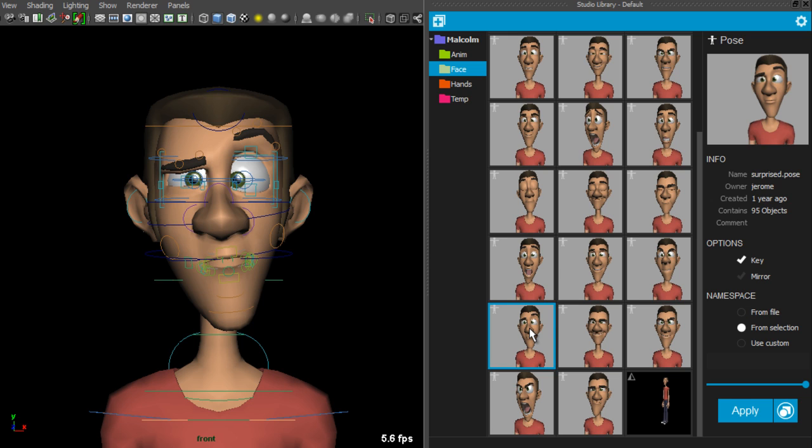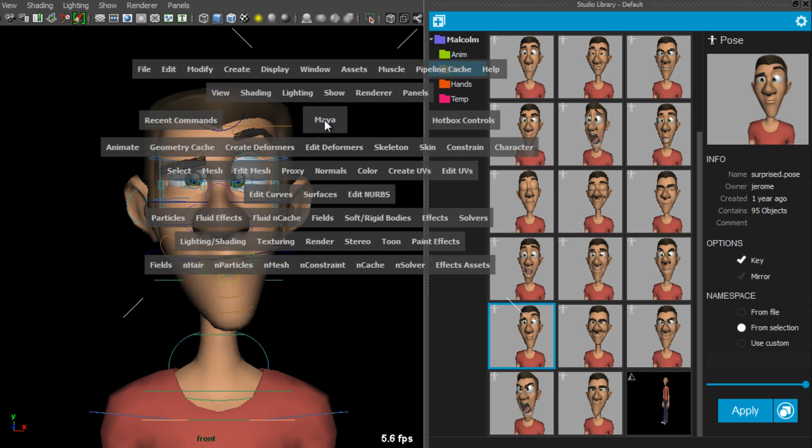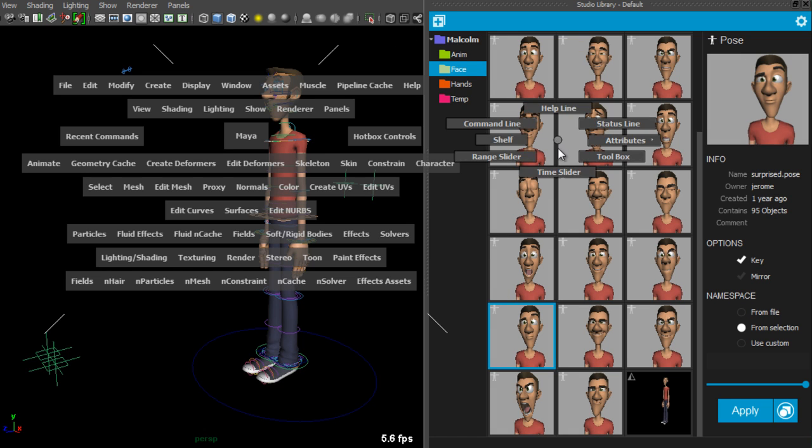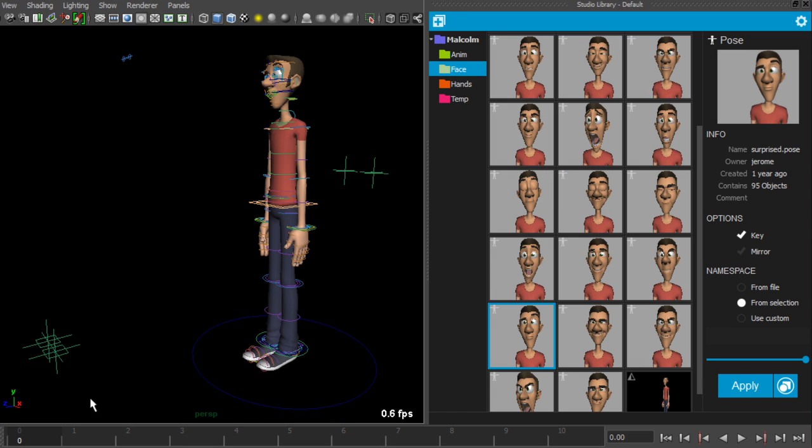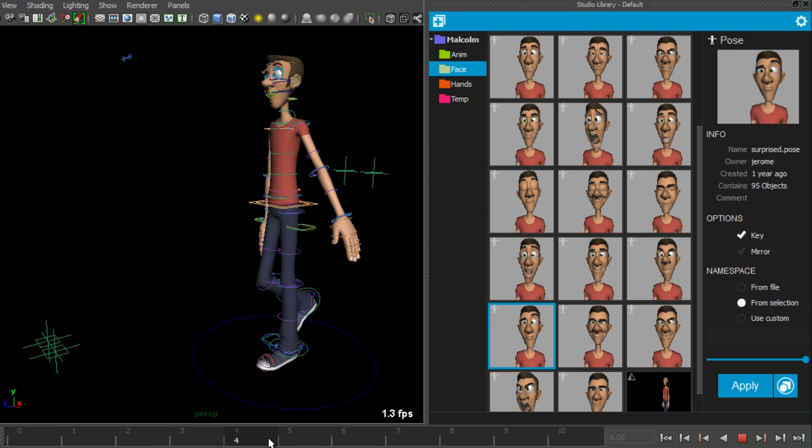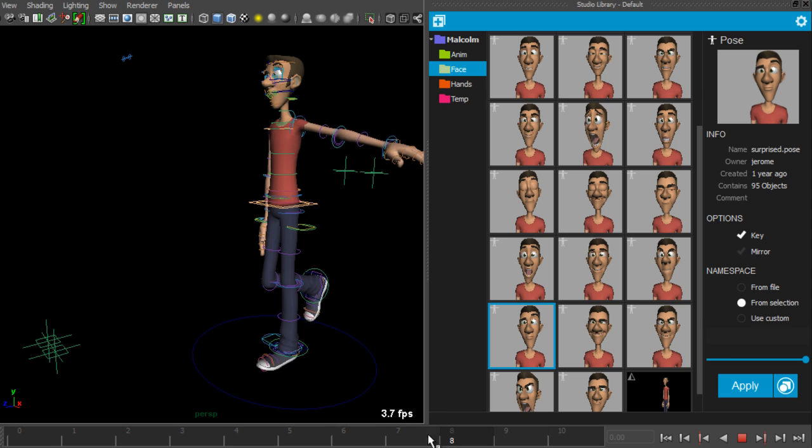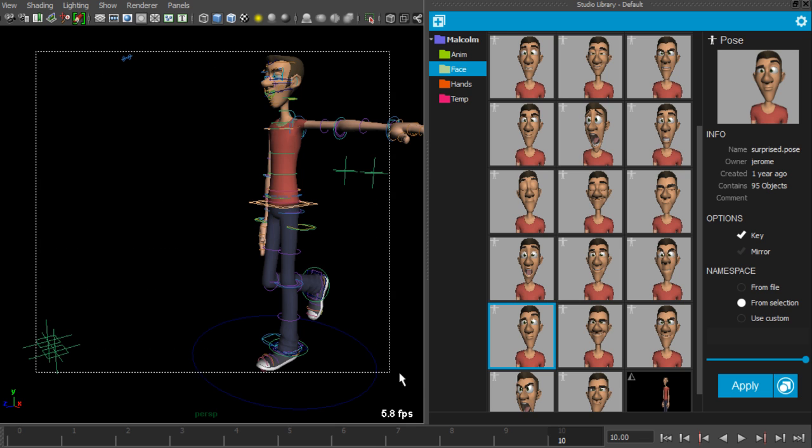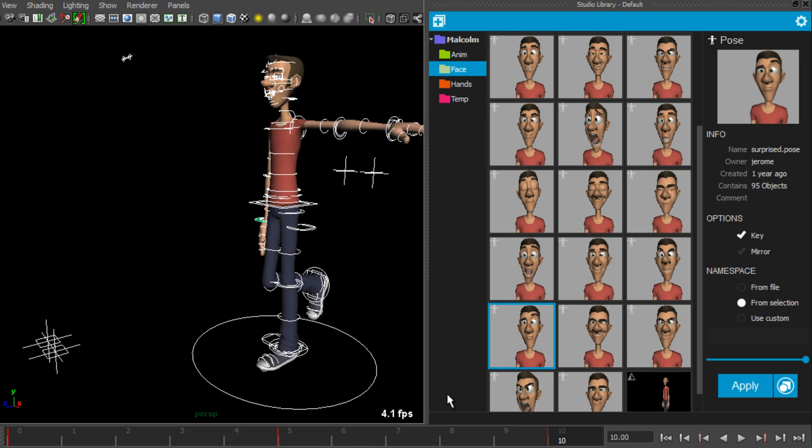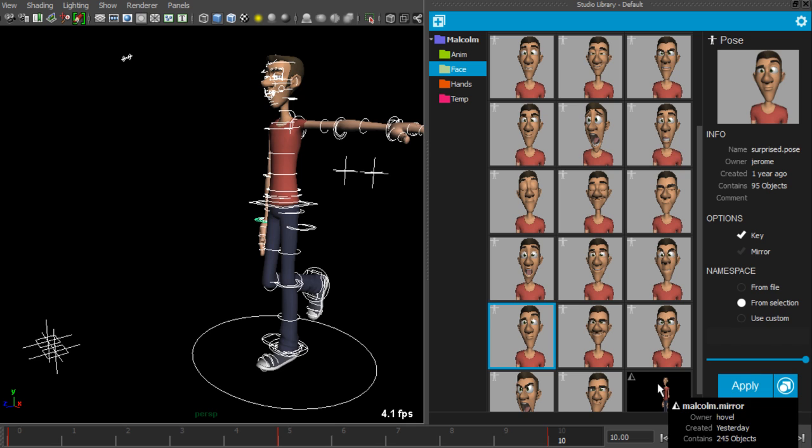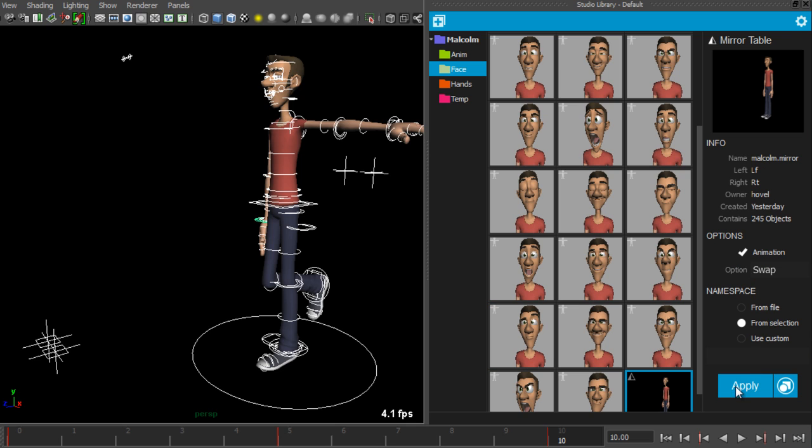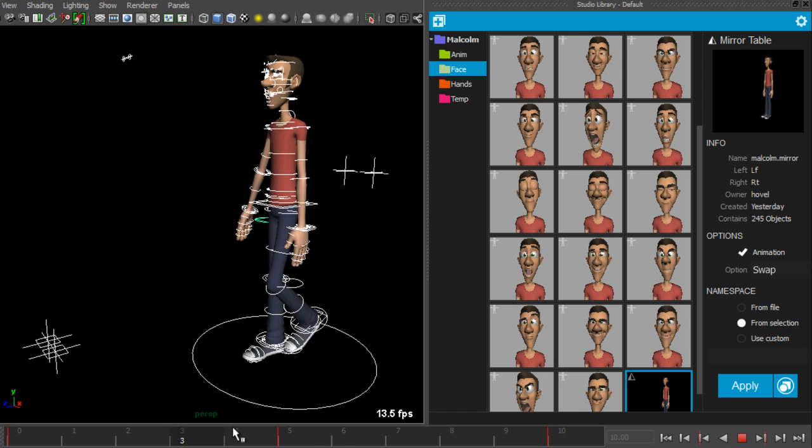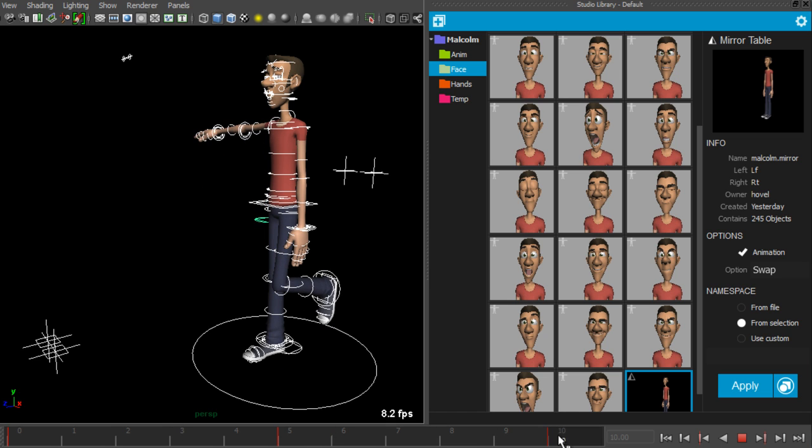So I also have some simple animation on this character, which I would like to mirror. If I scrub the timeline, you can see this animation. First, select the controls that you would like to mirror. And then double click on the mirror table or click the button on the right. You can see that the animation was mirrored.